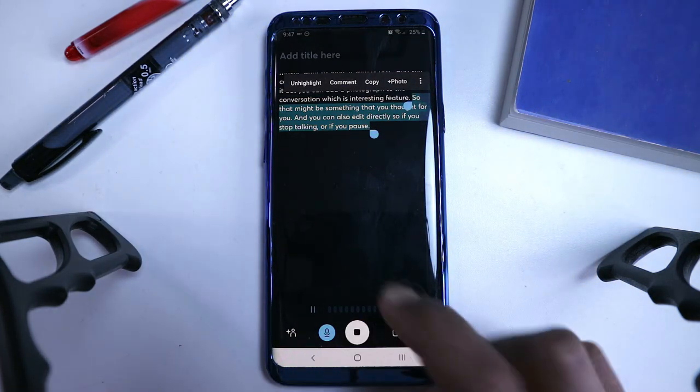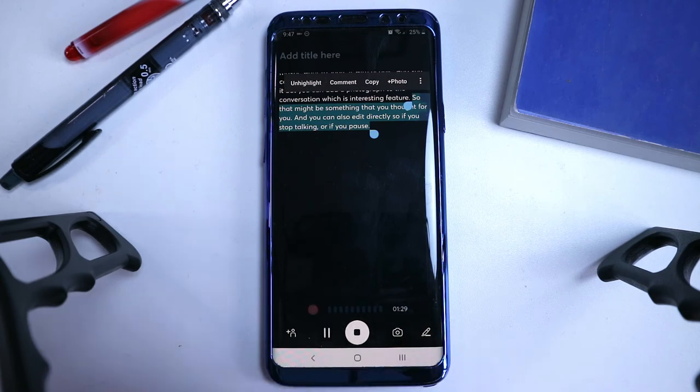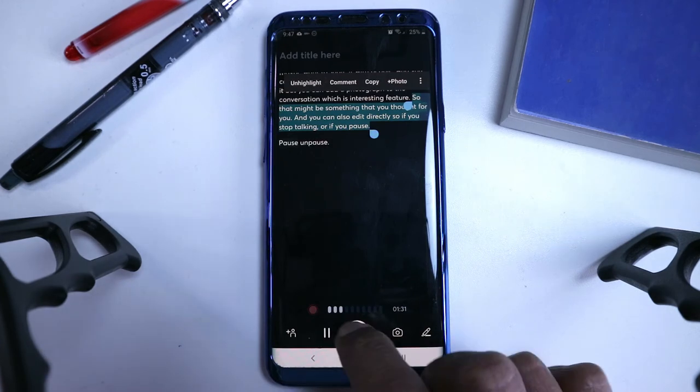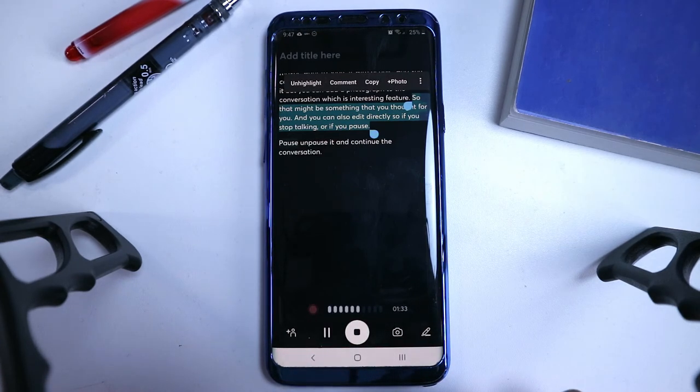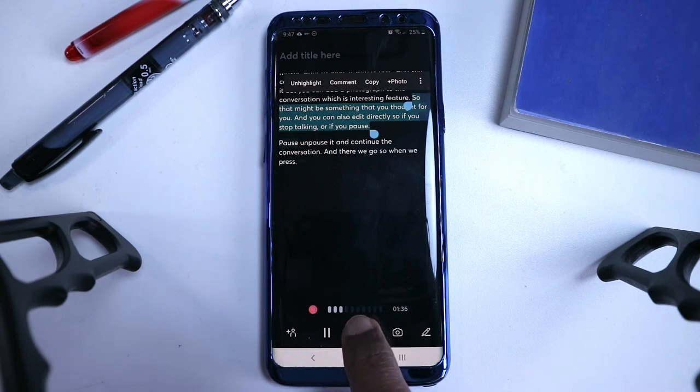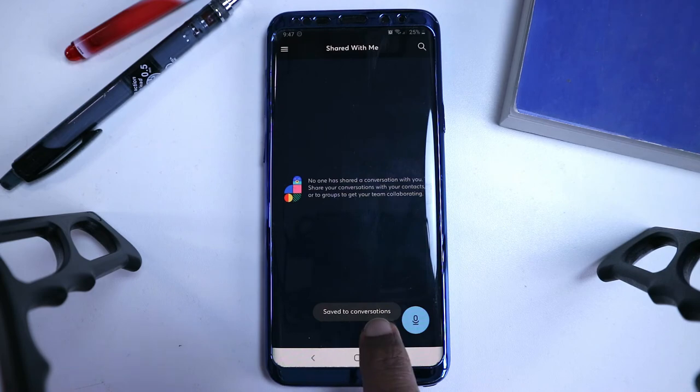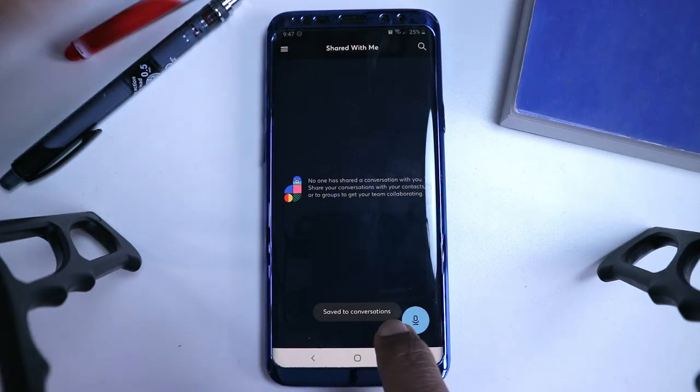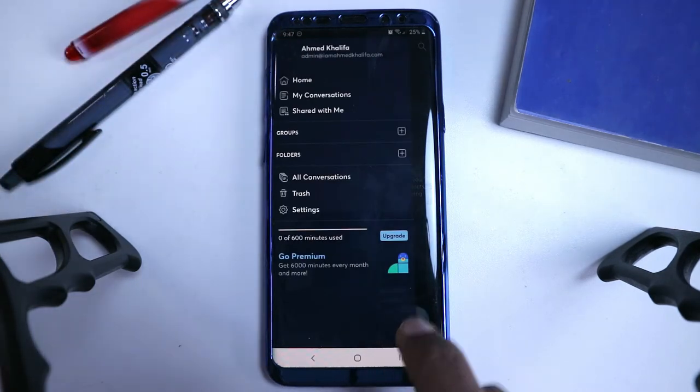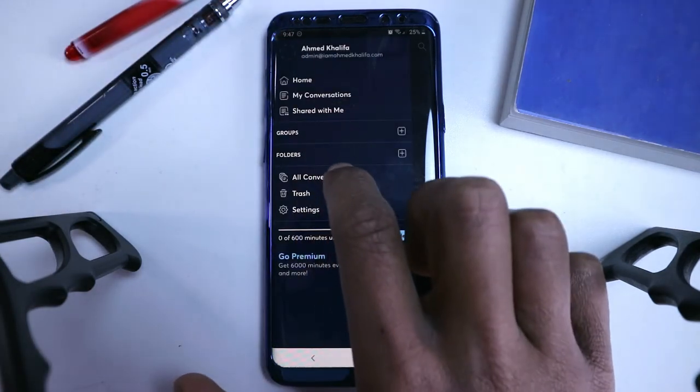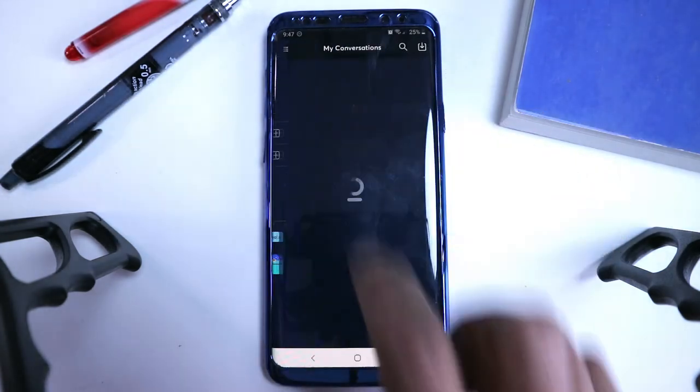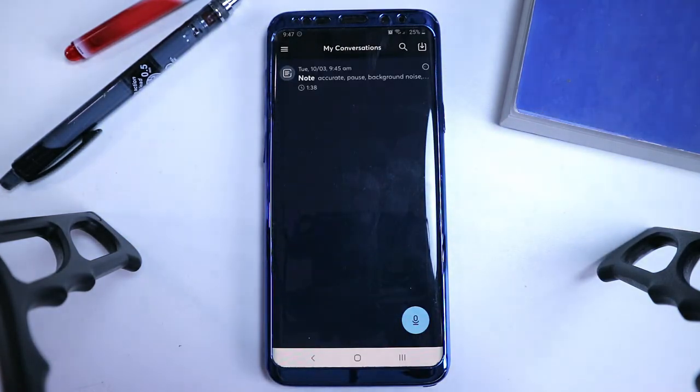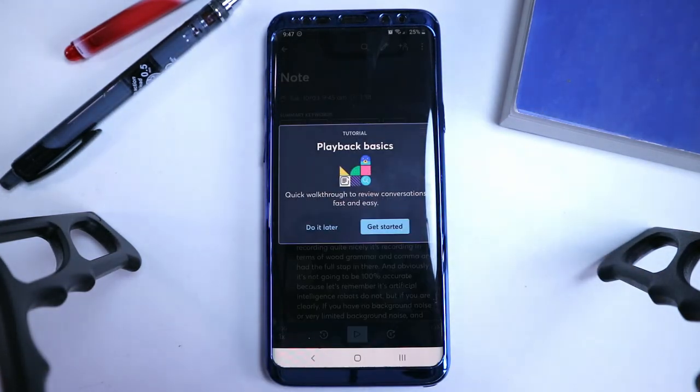So that's it, really. And then let me just unpause it, and continue the conversation. And there we go. So when we press the stop button, you can see save two conversations. So if I go back in here, and obviously you can categorize it, but all conversations, or my conversations, and it's there, right there.